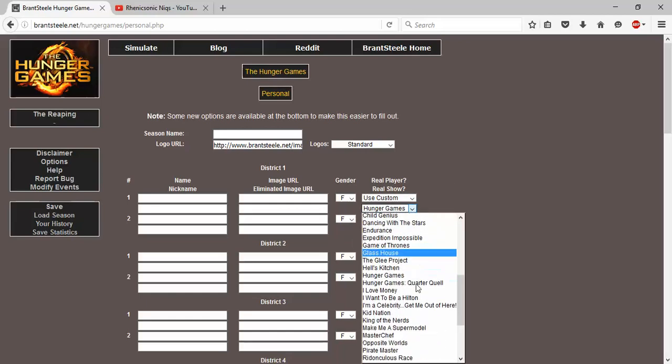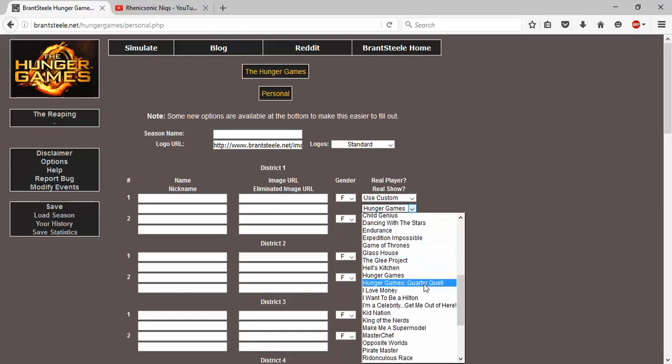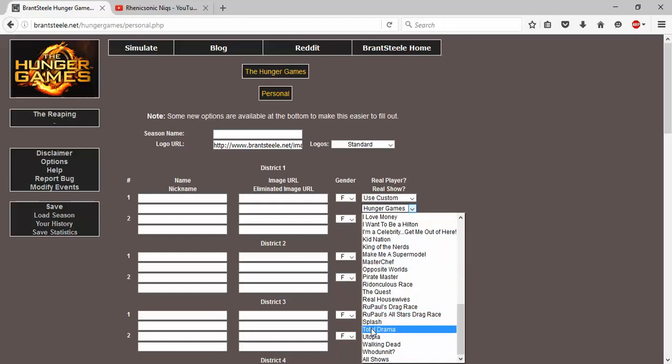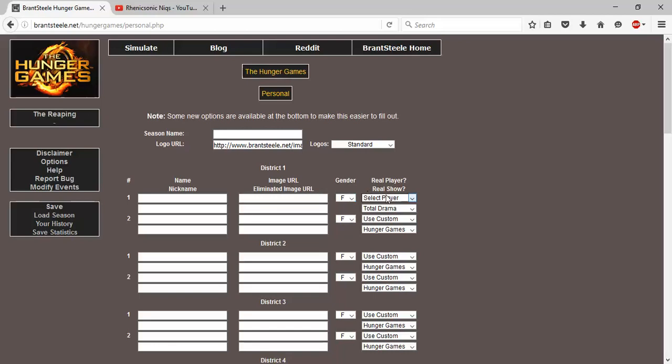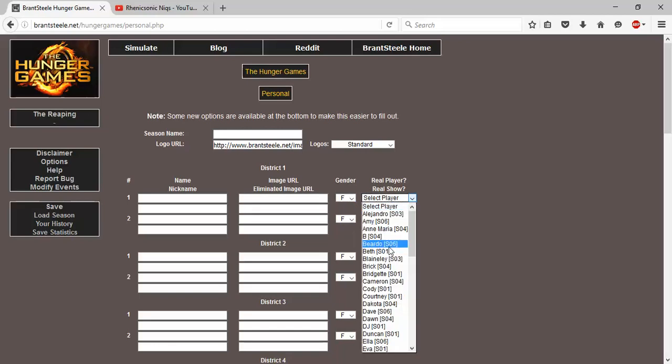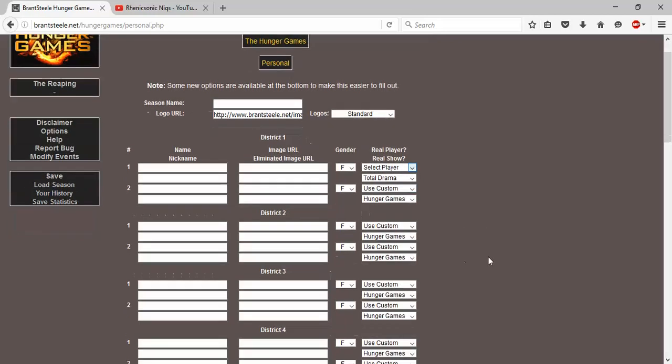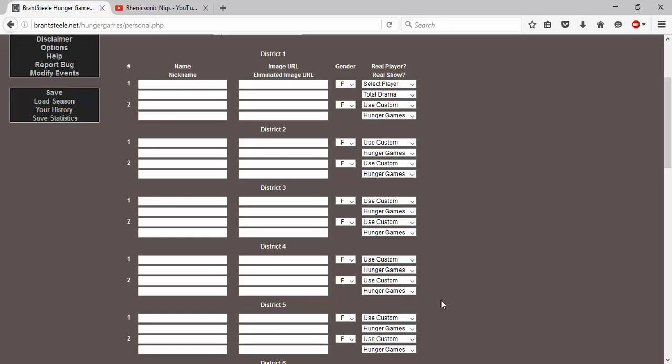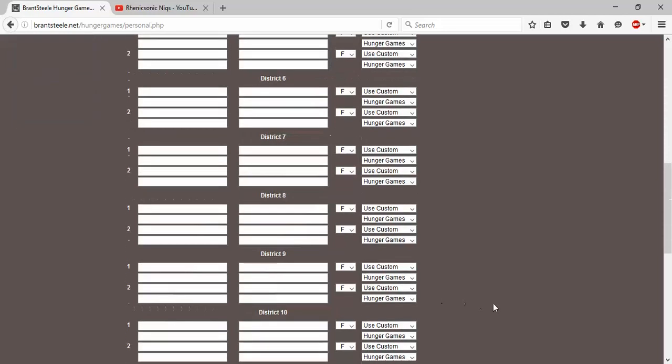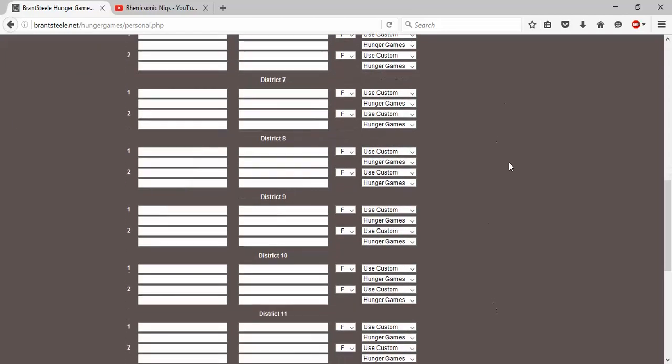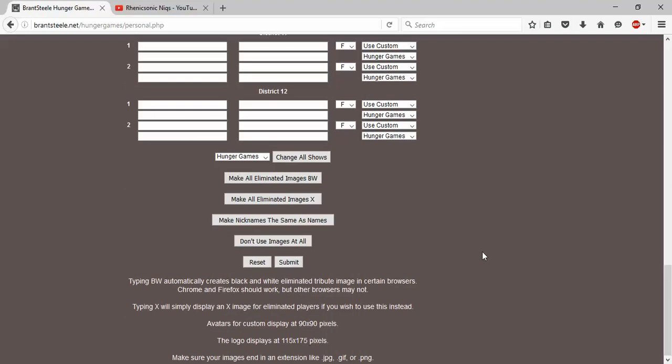So what you do is, let's just say Total Drama Island. So there is a list here, there is Total Drama. I click that, and then I can select from throughout the six seasons that there are of Total Drama. But if you want certain people in the Hunger Games, if you want them all to be Total Drama...